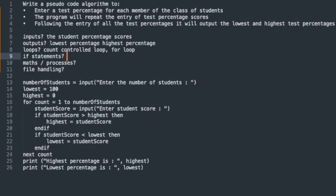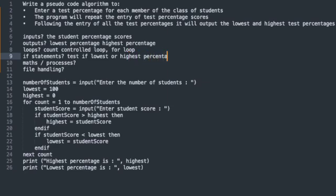Do we need any if statements? Well, we're going to have to examine if the percentage that's been entered is the lowest or the highest that's been entered to that point. So we need to test if the lowest or the highest percentage has been entered.